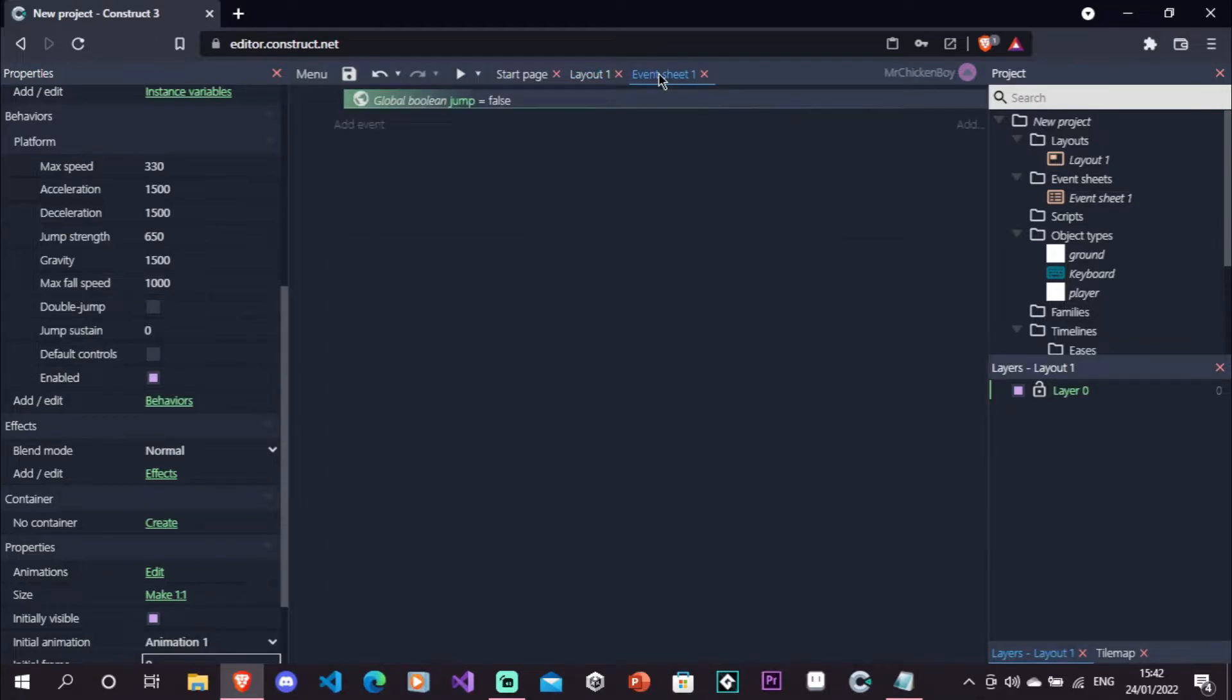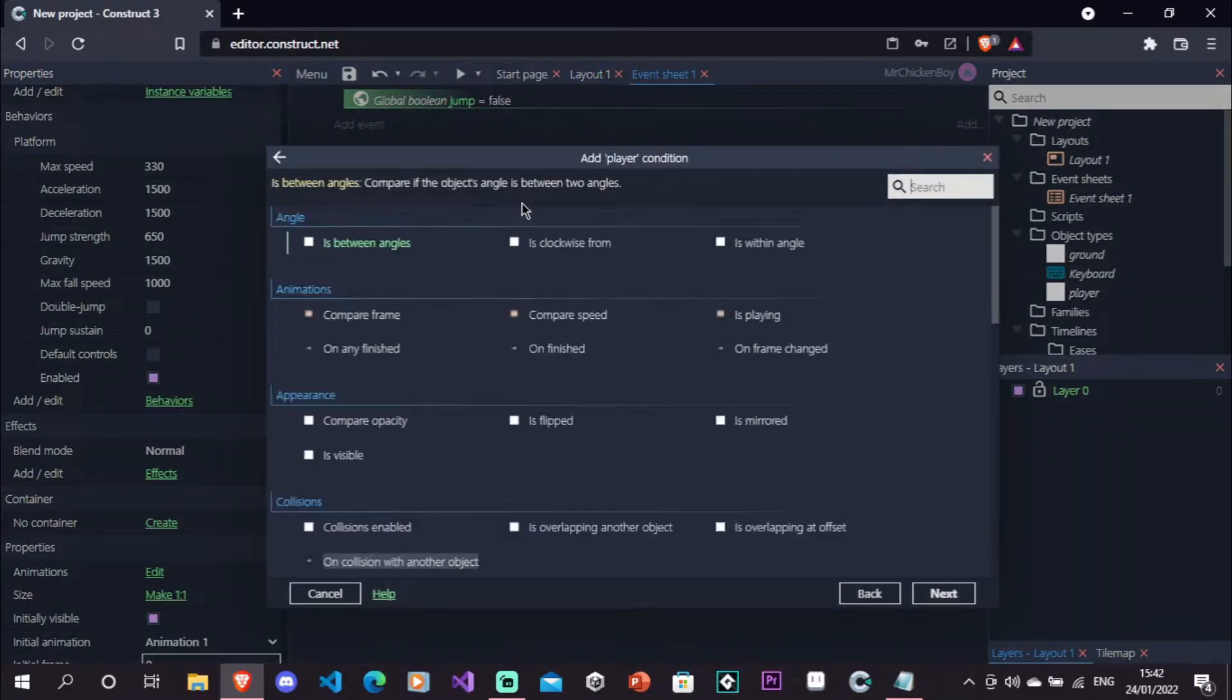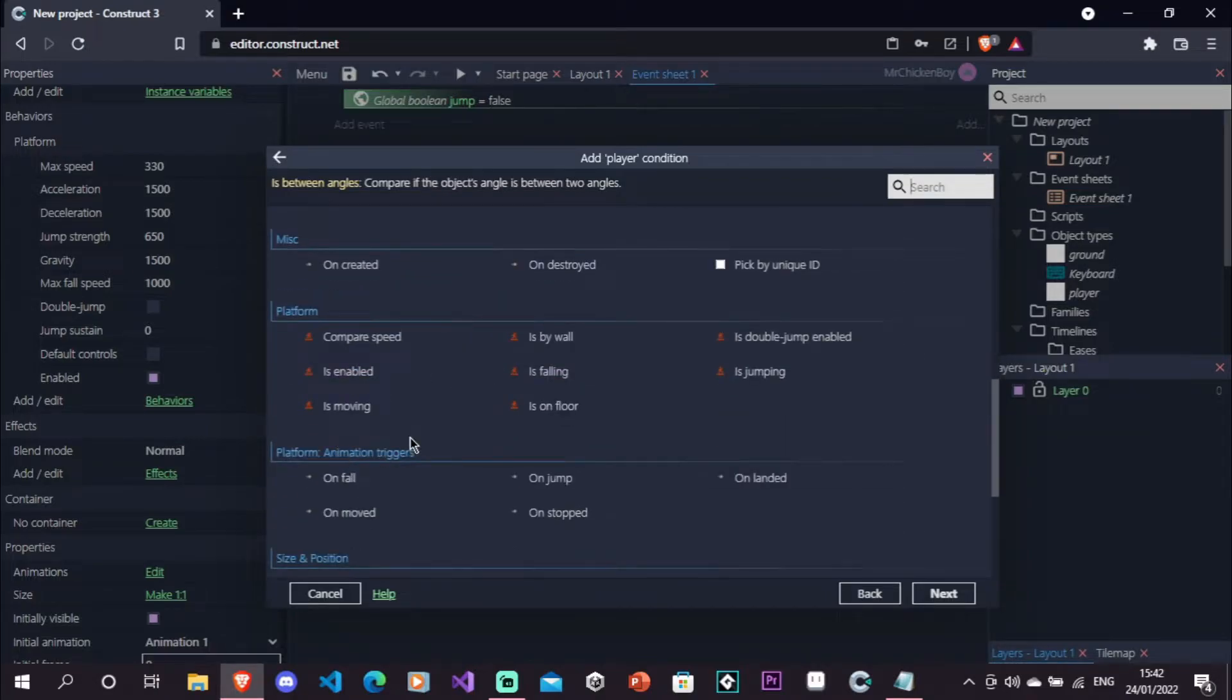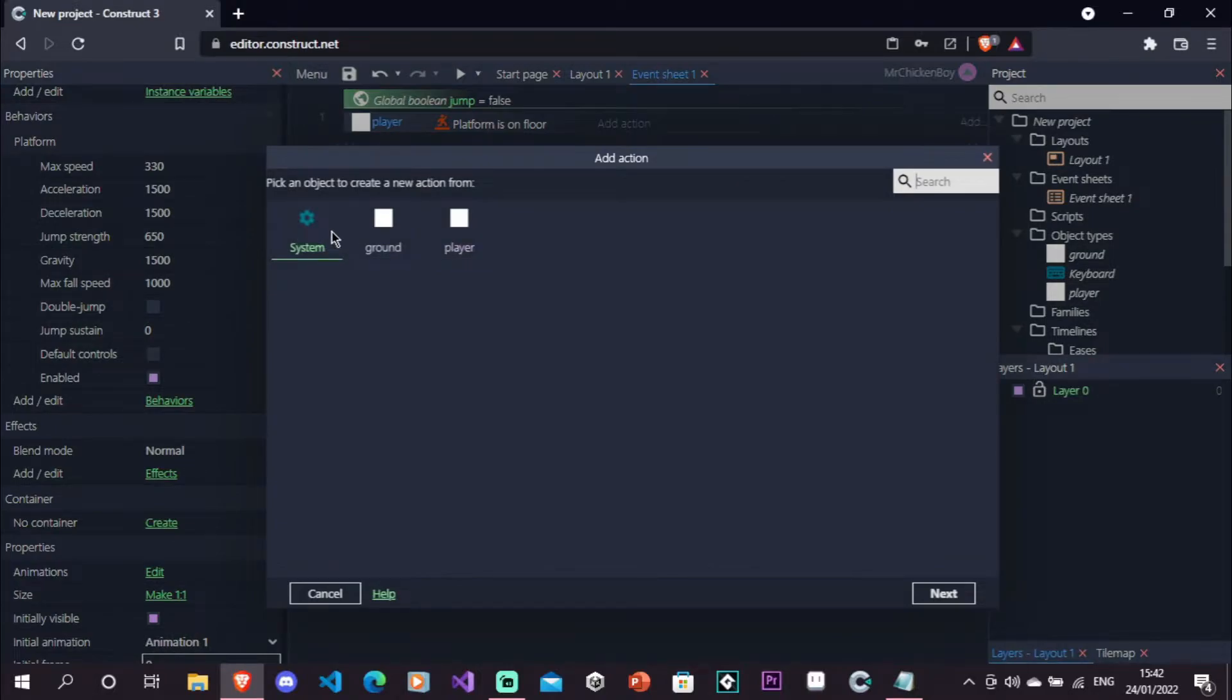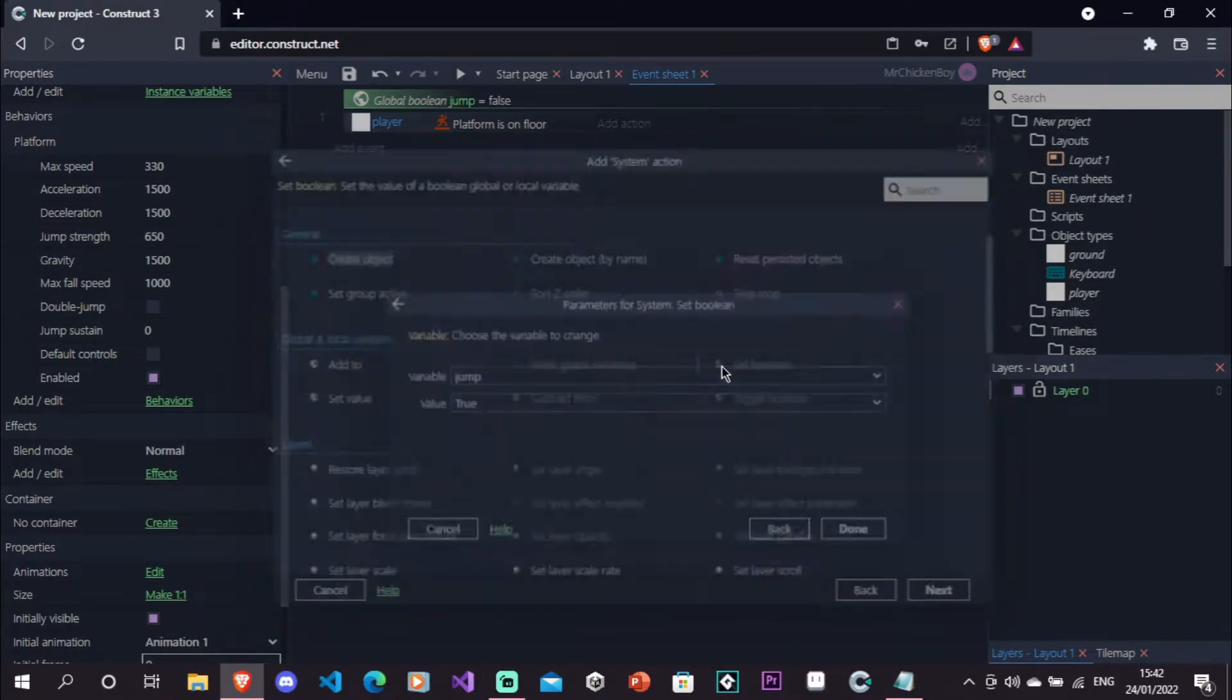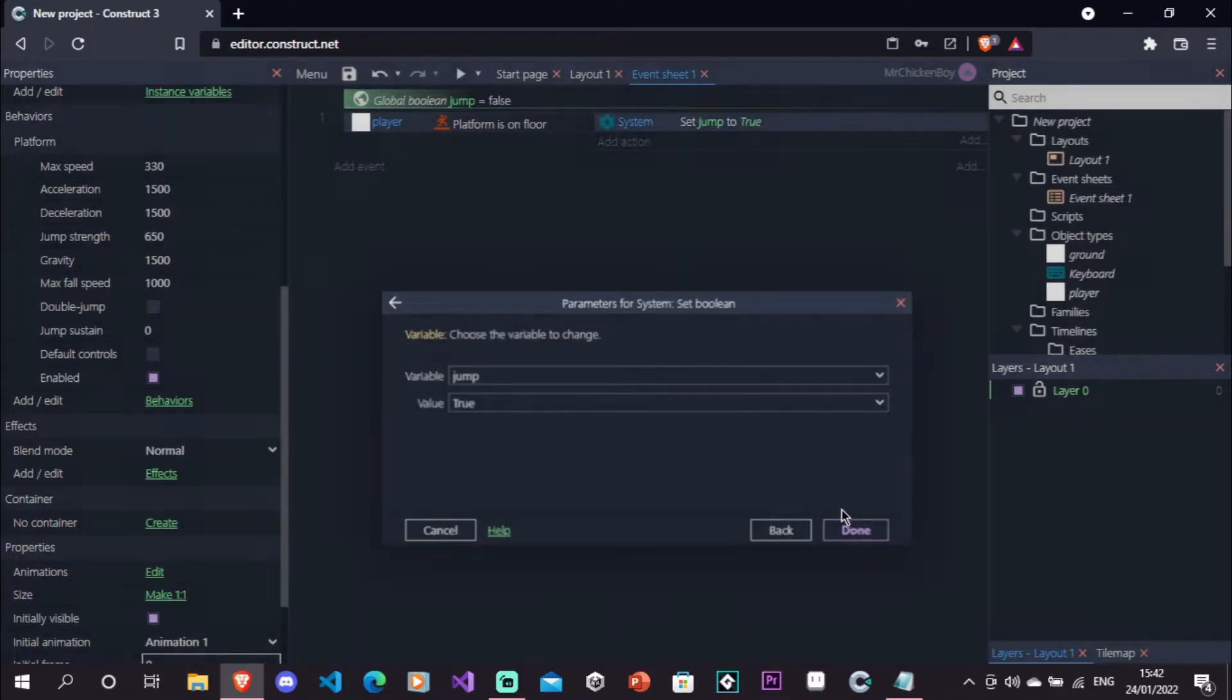So back to our event sheet, we'll add an event, go to our player, and scroll down, and check if we're on floor. If we are on floor, we'll go to our system, and then set boolean, and then set our boolean to be true.